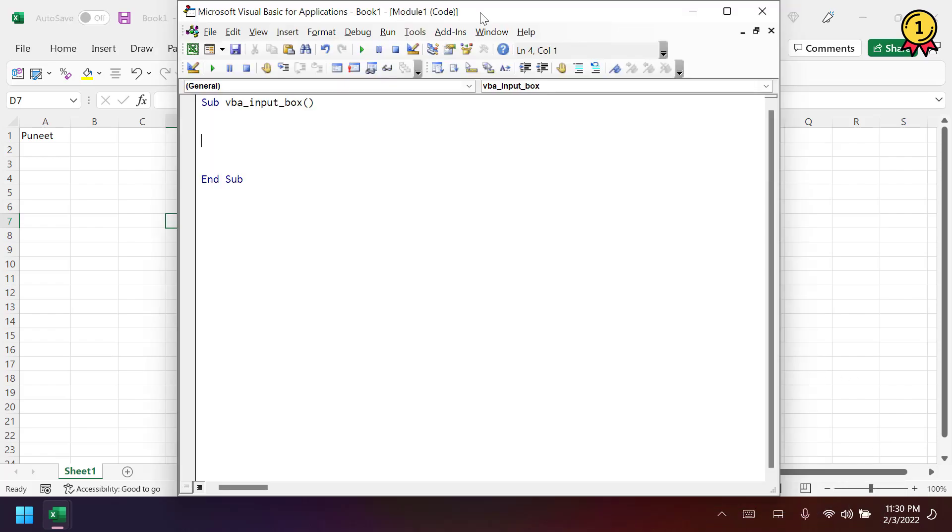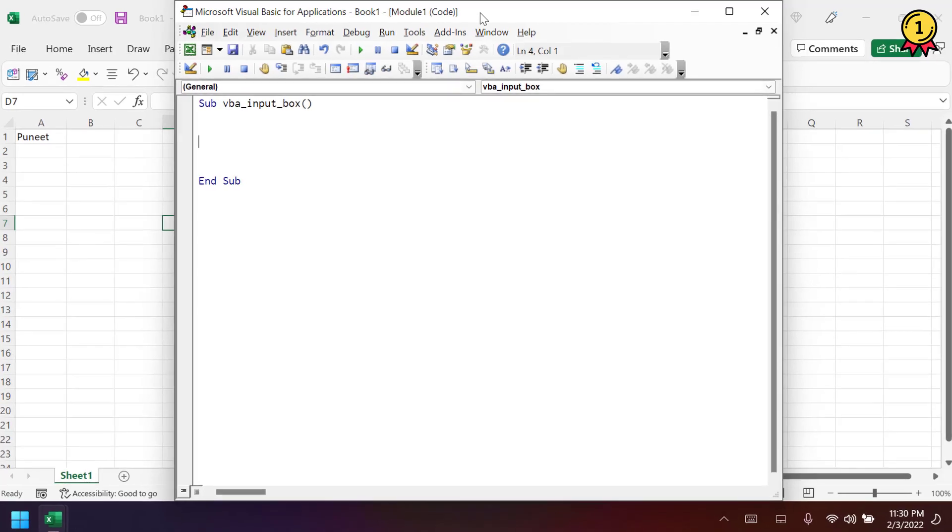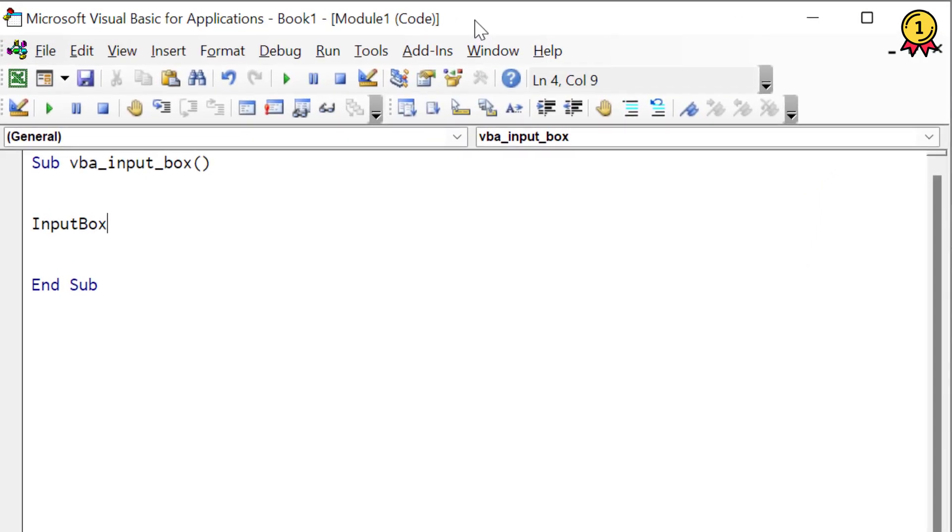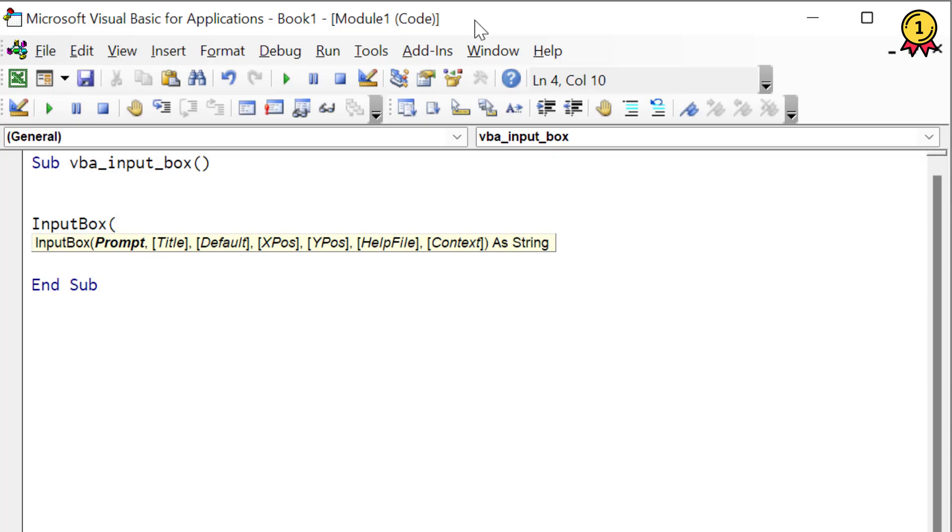So this input box is a function and in this function, we have few arguments that you need to define. So if I type input box and then if I enter a bracket, parentheses, it shows me a few arguments to specify. So the first argument is prompt. Prompt argument is basically the text which shows you within the input box, that main text.